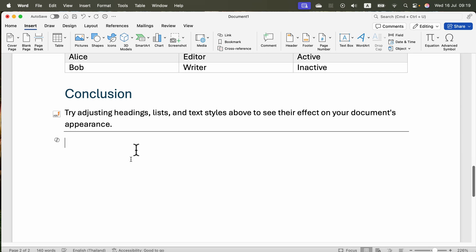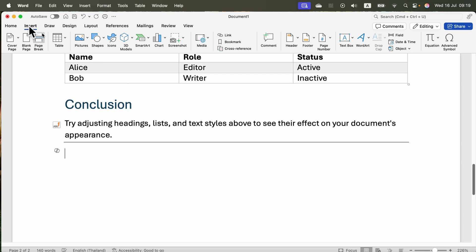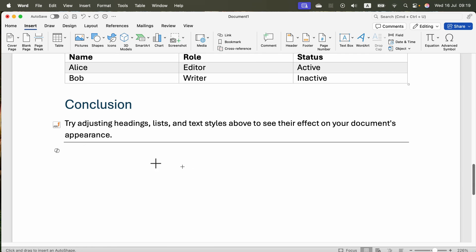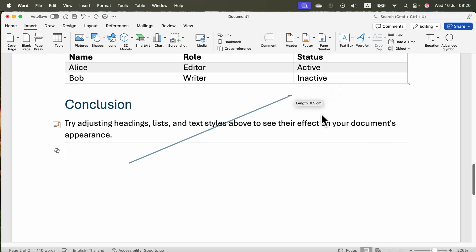What if you need a flexible line that you can move freely with your mouse? In that case, I suggest adding the line from the Insert tab. Head to Insert, Shapes, and select the line tool. Now you can draw a custom line.